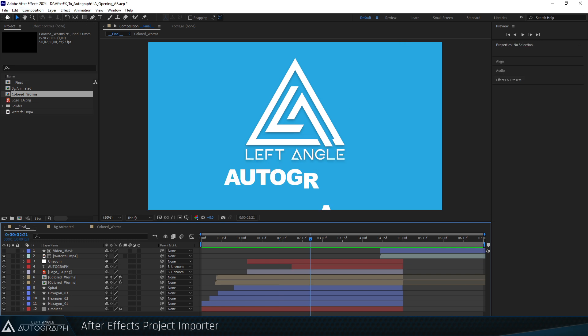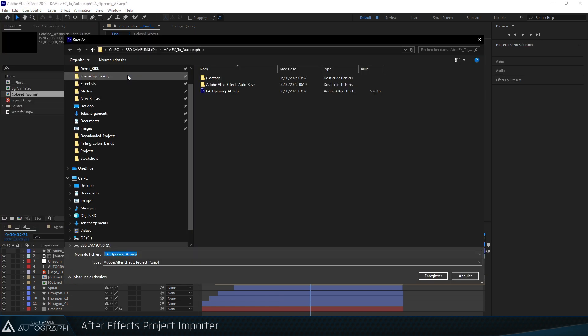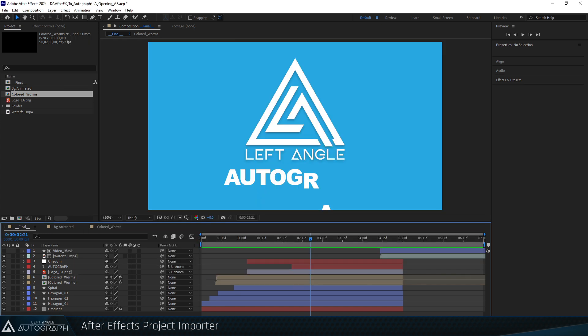Start by locating where your project is stored. Go to the File menu, then Save As in After Effects. In this case, it's in the After Effects to Autograph folder.